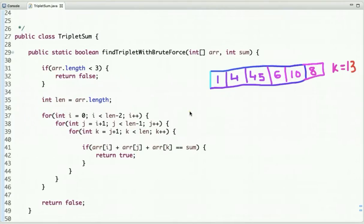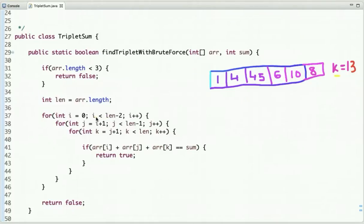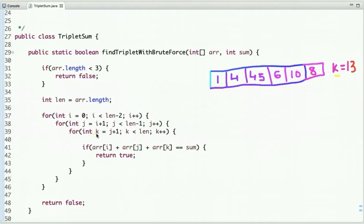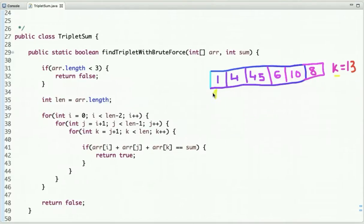The first approach is the brute force approach in which three loops are used to check whether a triplet exists whose sum is equal to k. The first loop i goes from 0 with terminating condition i less than array length minus 2. The second loop j equals i plus 1 with terminating condition array length minus 1. The third loop k starts from j plus 1 with terminating condition less than array length.